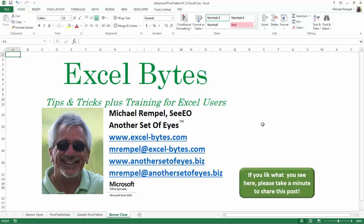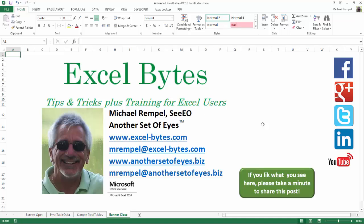I can be found on Facebook, Google+, Twitter, LinkedIn, and YouTube. So I hope you enjoy this. If you'd like to see more, please feel free to stop by my website, excel-bytes.com, and I hope you subscribe. So have a great day and happy excelling.